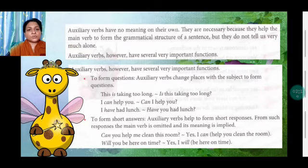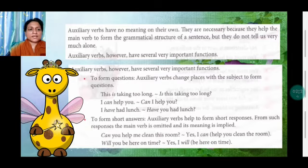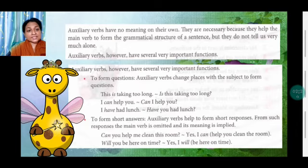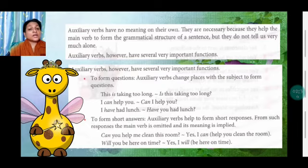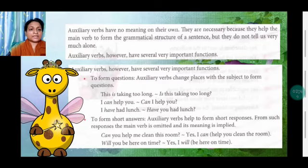The first function is to form questions. Auxiliary verbs change places with the subject to form a question. 'This is taking too long' — 'Is' is auxiliary here — becomes 'Is this taking too long?' 'I can help you' becomes 'Can I help you?' 'I have had lunch' becomes 'Have you had lunch?' So whenever we have to form questions, we can take the help of auxiliary verbs like 'is', 'can', and 'have'.